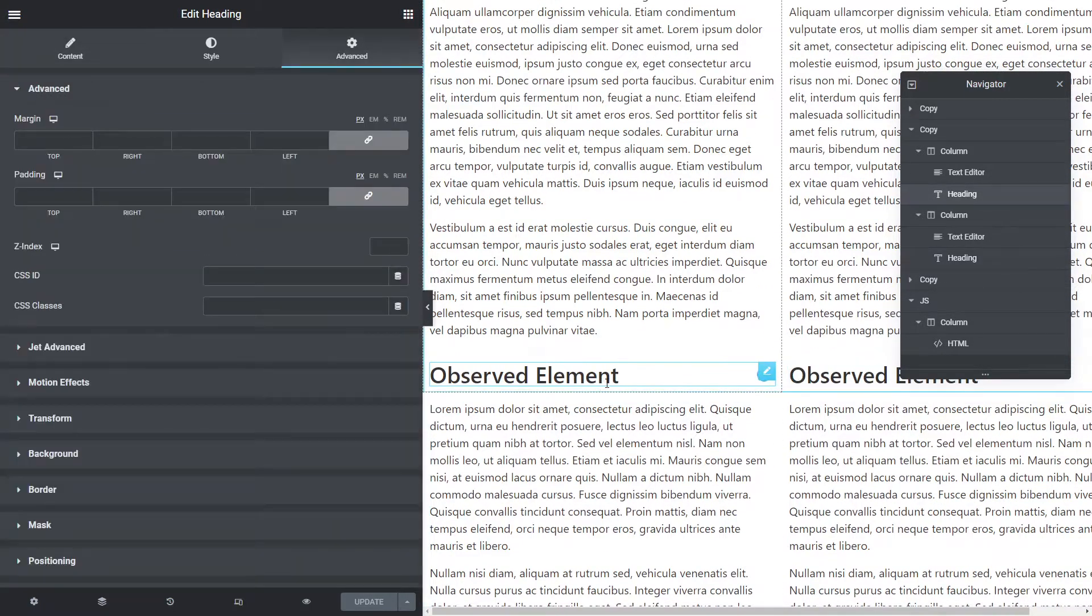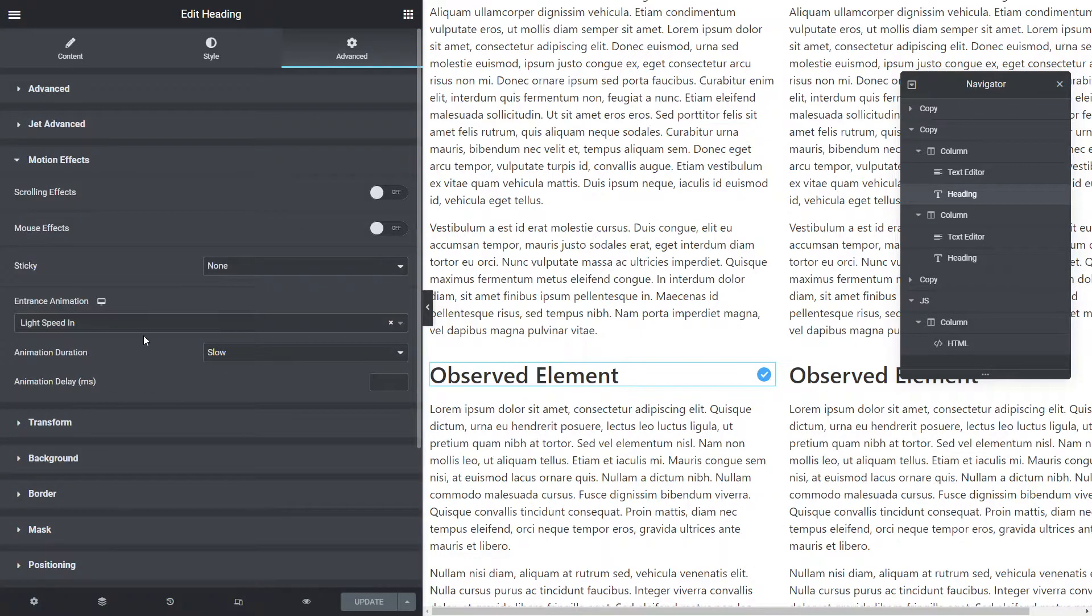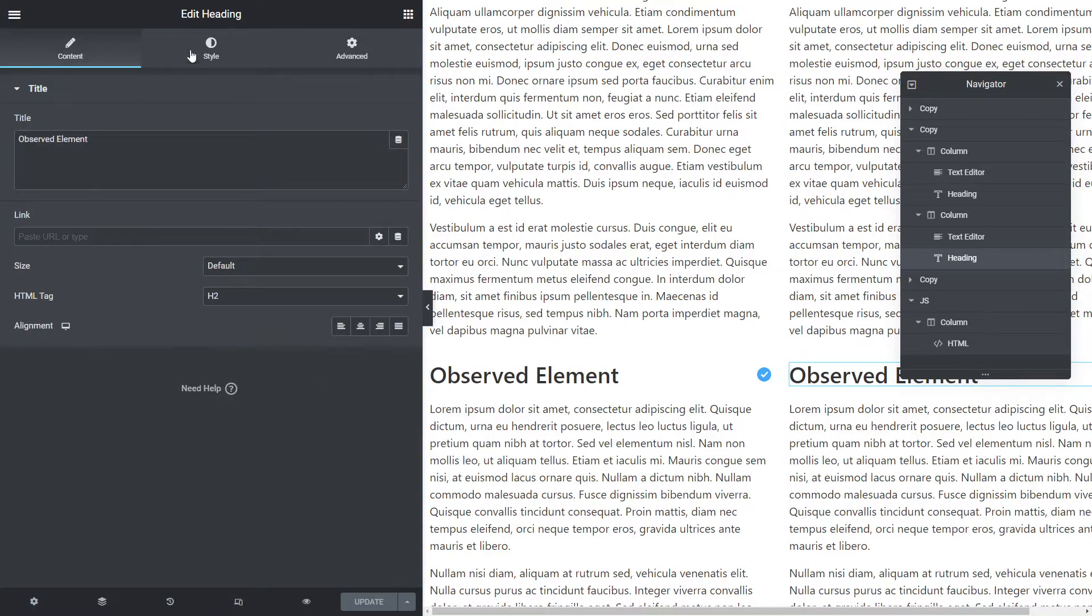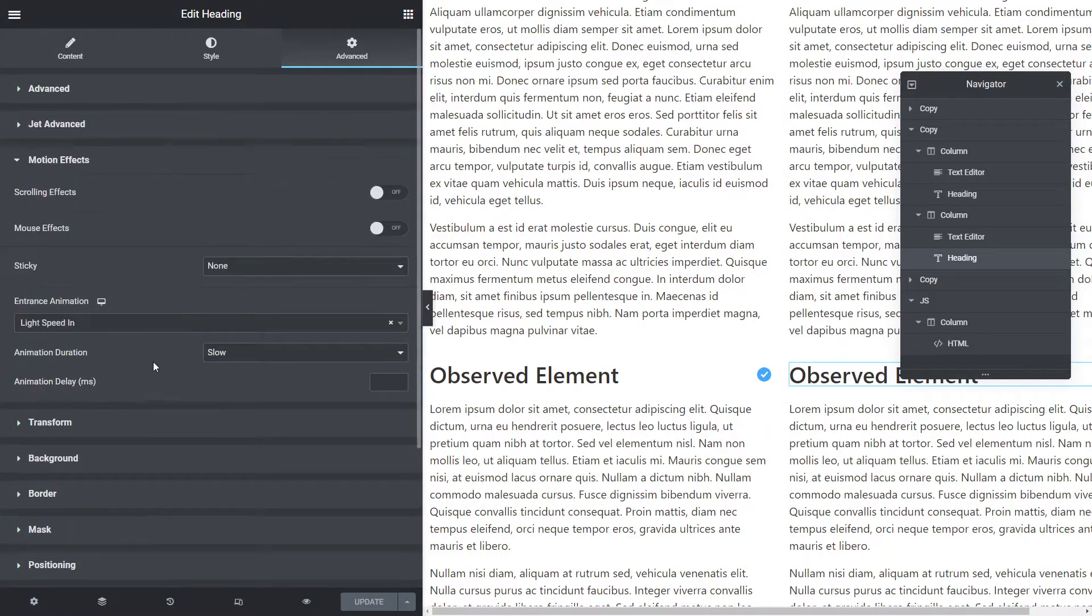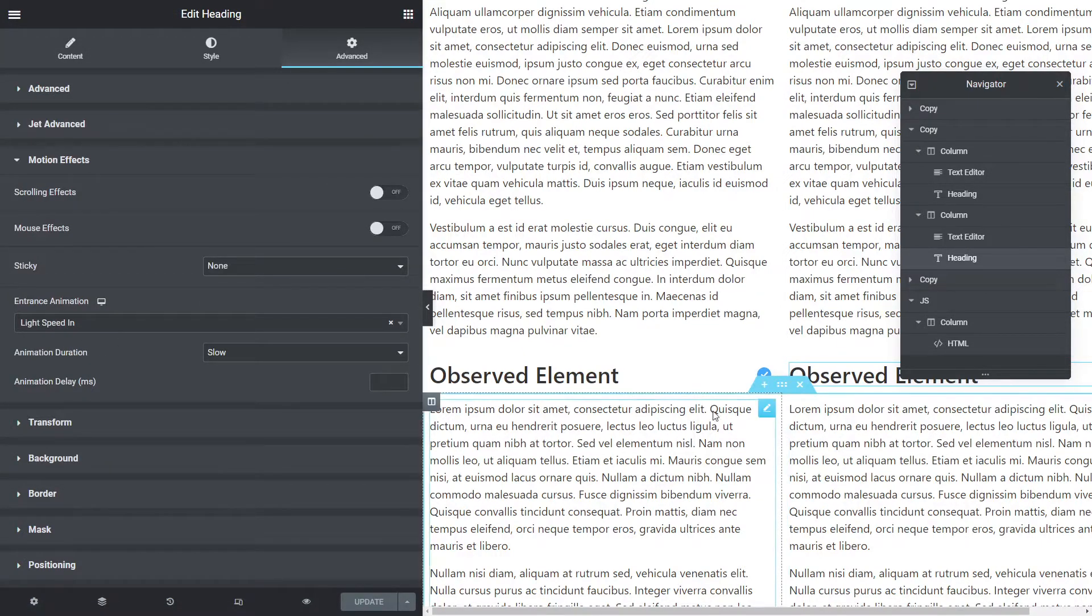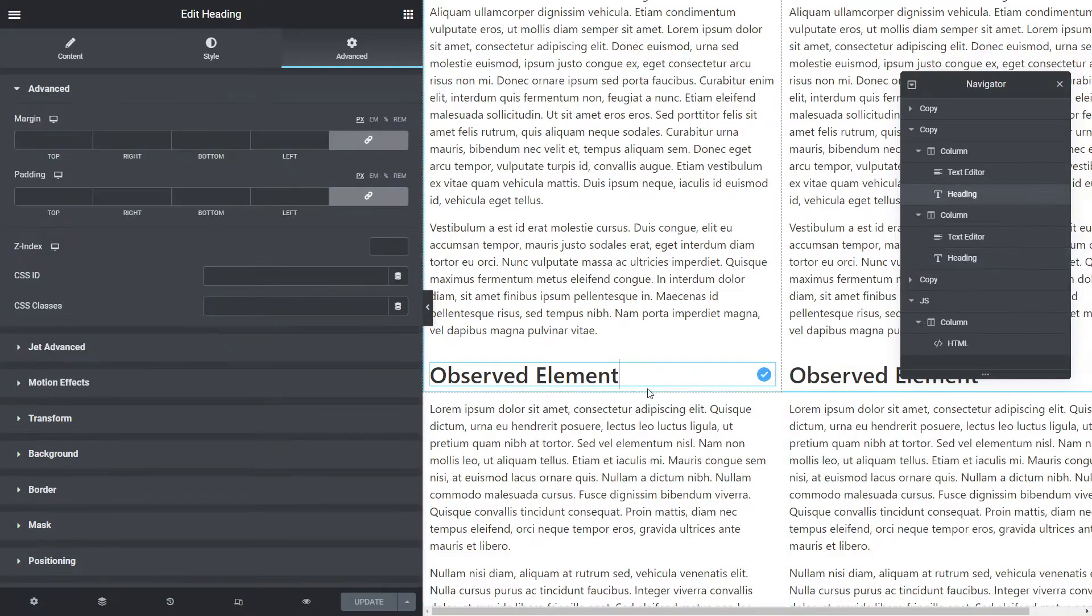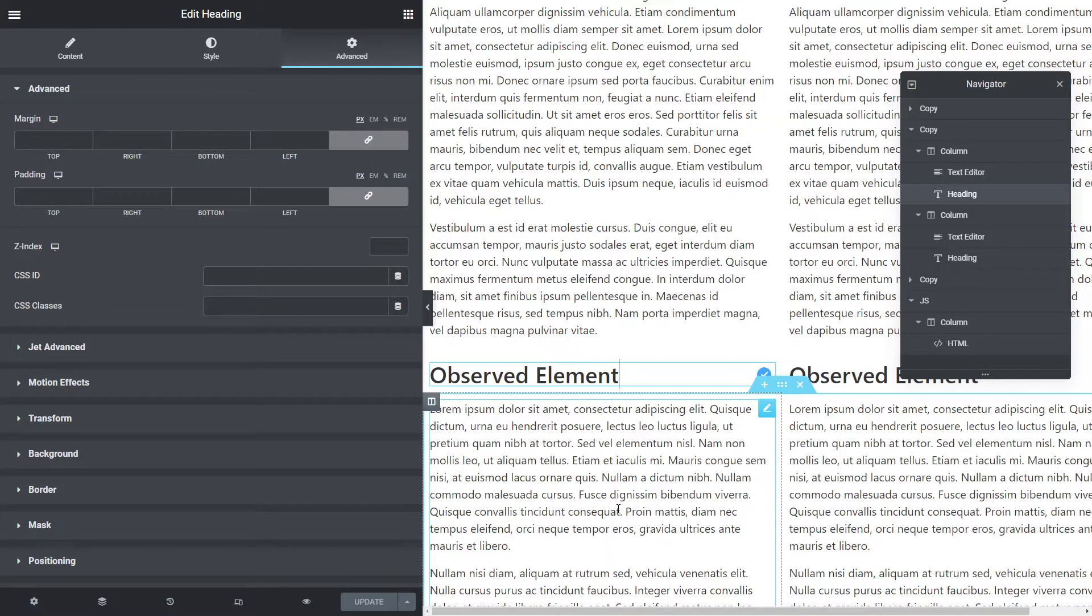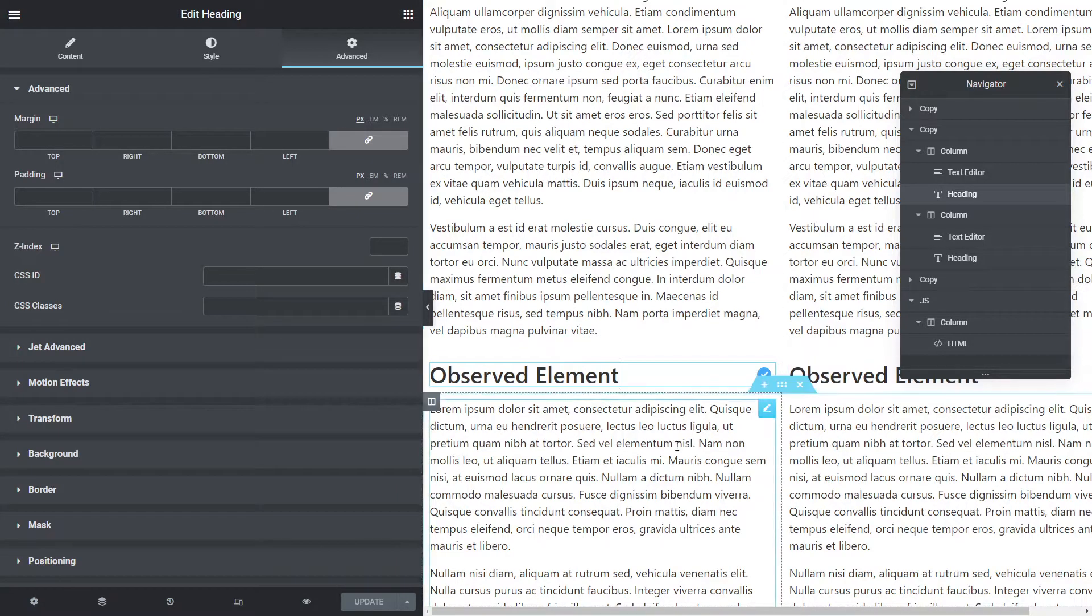Both of these, if we have a look at the motion effects, we've got the same lightspeed in effect applied to them. What I want to do is make the one on the left here so that it reanimates every time it enters the viewport, and leave the other one as default to show you the difference between the two.